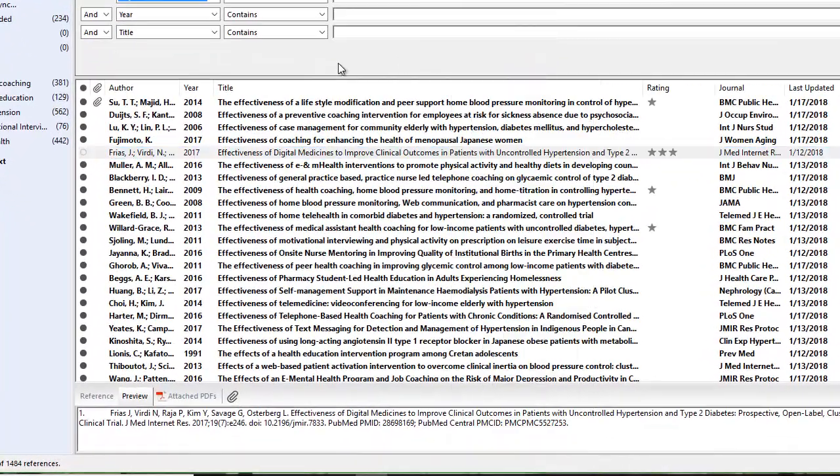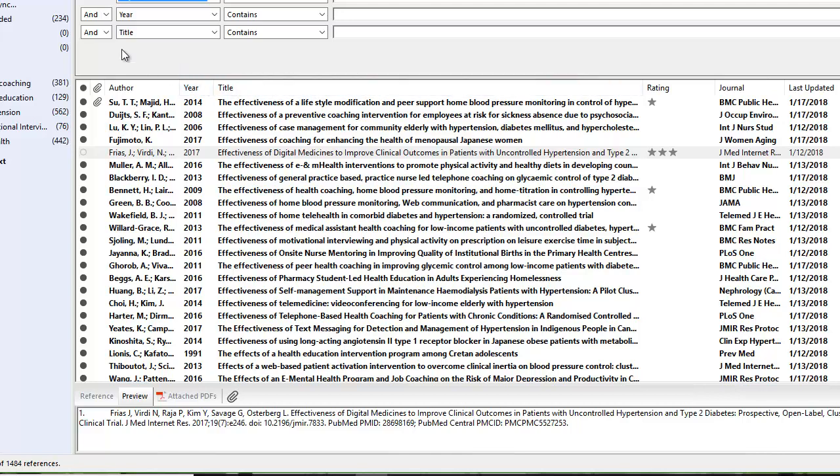As I start to read through my references and become more familiar with them, I want to take notes on those articles. I can take notes manually on the articles by printing them out, but I also can take notes here in the program.